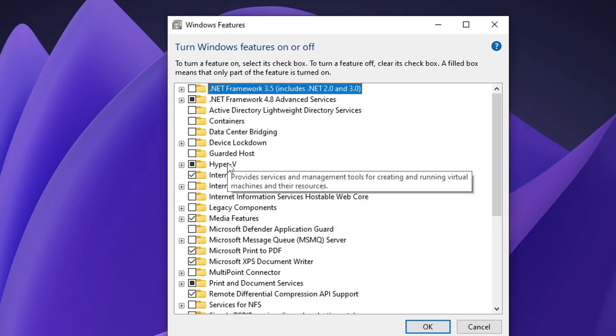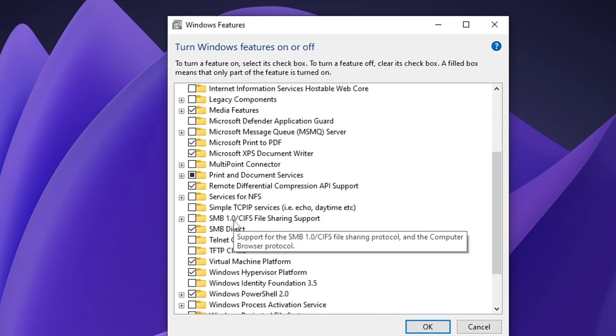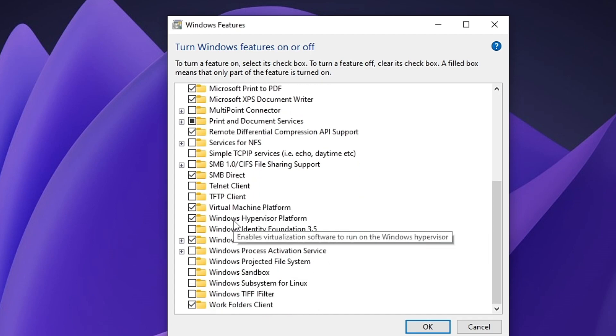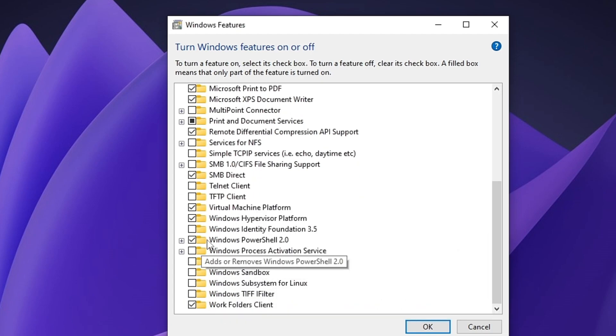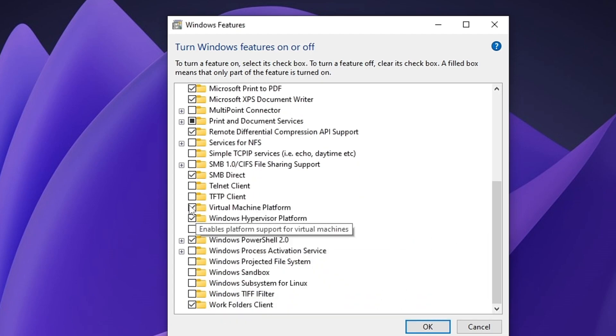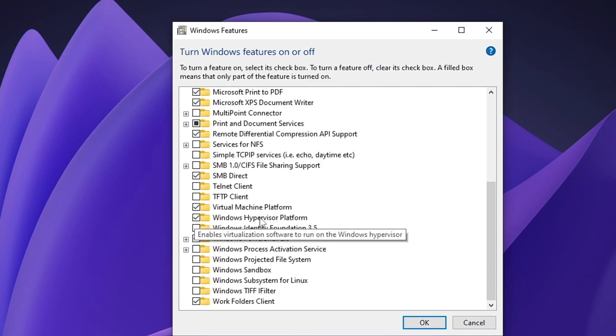First, enable Hyper-V, second Virtual Machine Platform, and Windows Hypervisor. Then press OK and restart your PC. Also make sure the system virtualization is enabled from BIOS.